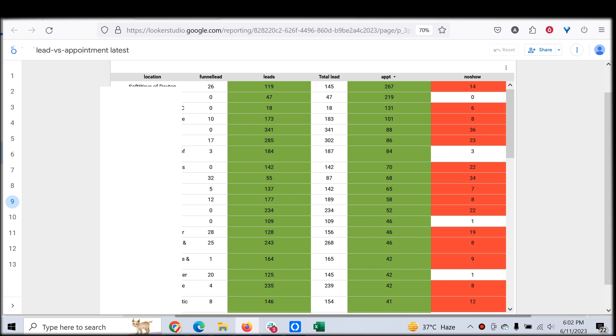We track how each scheduler is performing and their conversion rates. Another report is for clients who generate leads from Facebook Lead Gen forms as well as landing page funnels. They get leads from Google and from Facebook, and they want to track the whole customer journey.